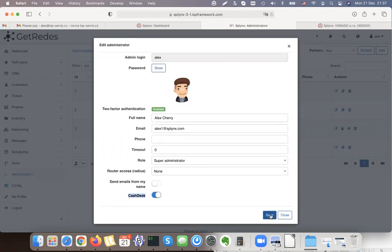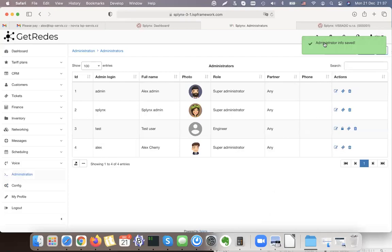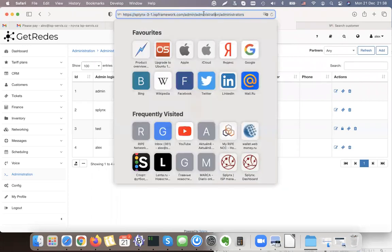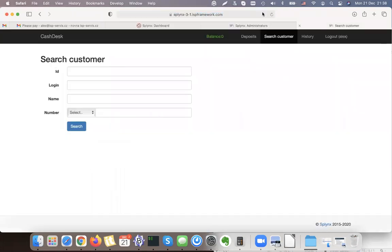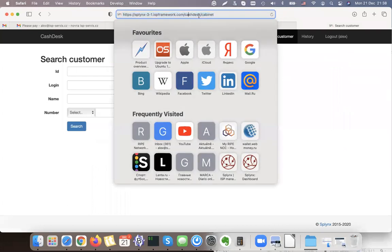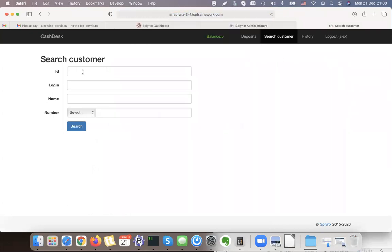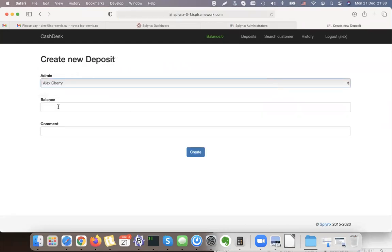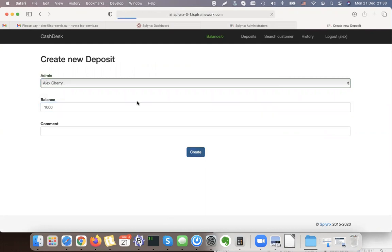I can see that cash desk access is now enabled. To access it, just go to your URL and type '/cashdesk' instead of '/admin'. It shows you a cash desk interface where you can find customers. As super administrator I can also see administrator deposits — I can assign money to an administrator, for example allowing them to use up to one thousand dollars to top up customer accounts.